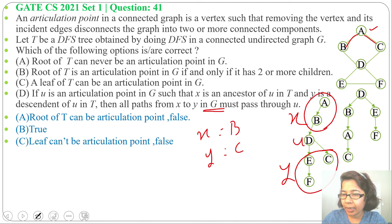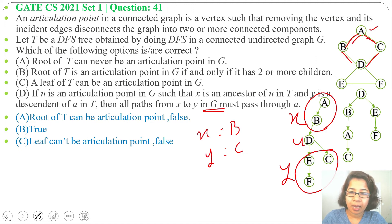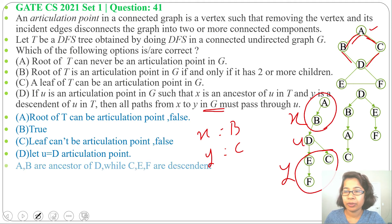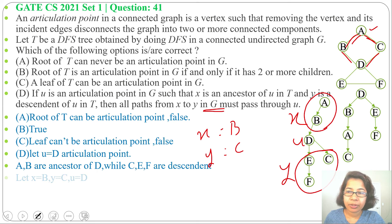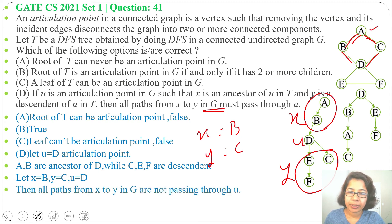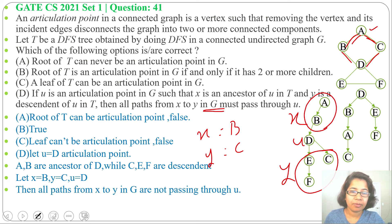Let's take X equals B and Y equals C. Now B to C: there is a path through A, and there is also a path through D. So all paths are not going through the articulation point D. If we consider X equals A and Y equals E, it does go through D. X equals B and Y equals F also goes through D. But X equals B and Y equals C does not always go through D — it can also go through A. So all paths from X to Y in G are not passing through the articulation point; option D is false.